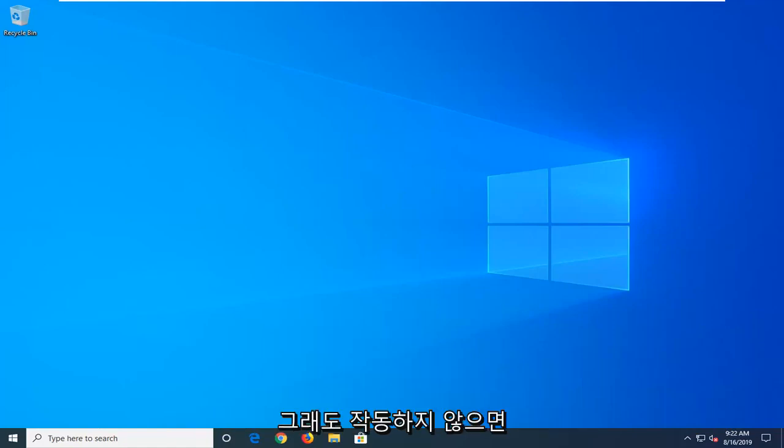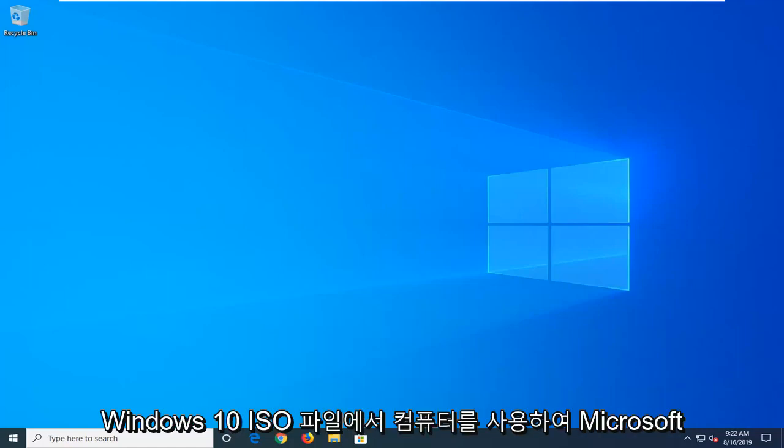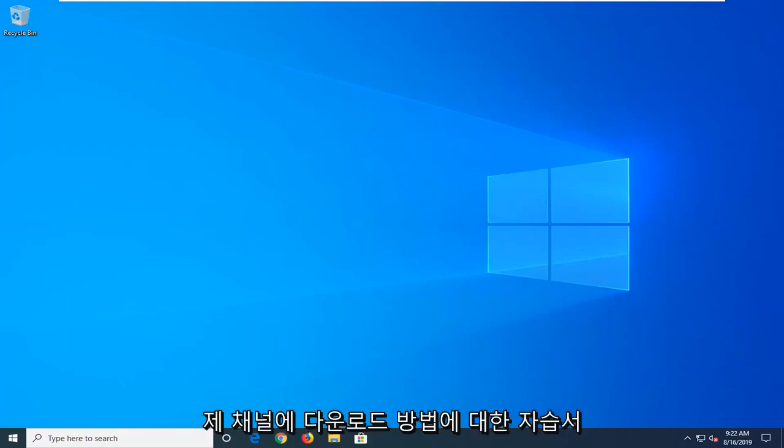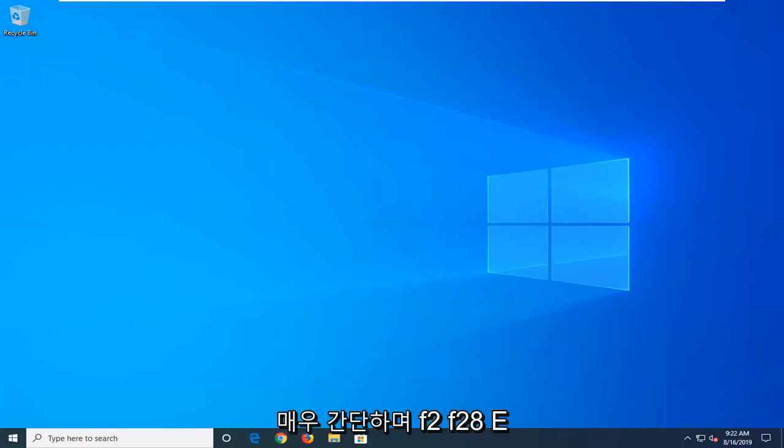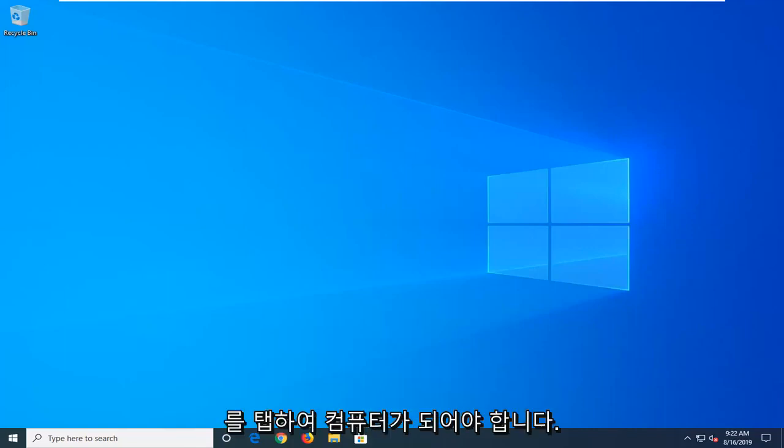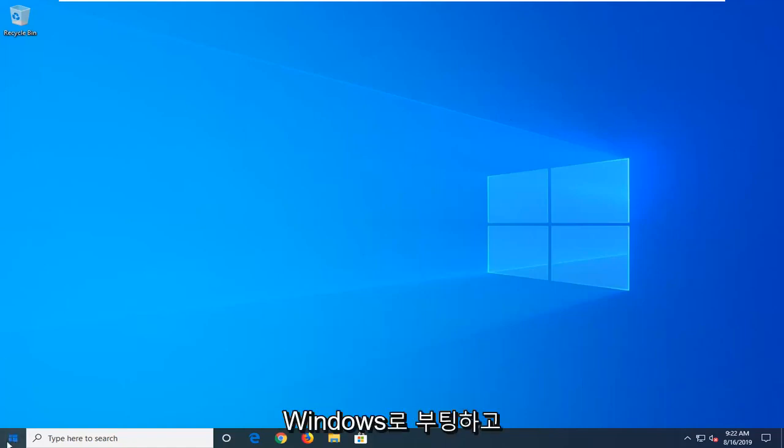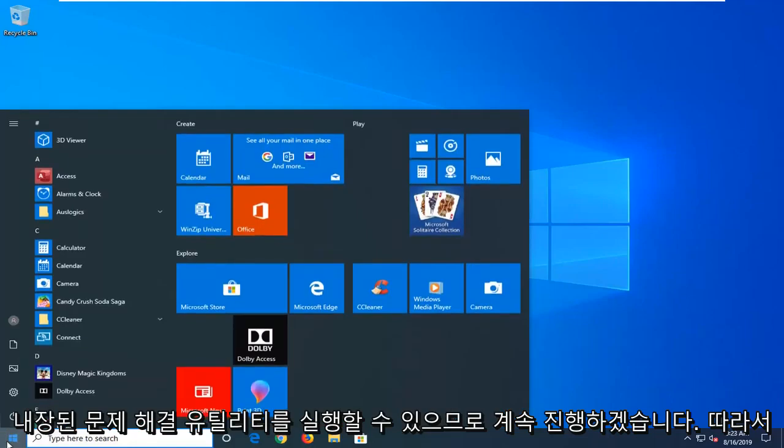And if that still doesn't work, you can try downloading the Windows 10 Media Creation Utility and boot your computer from a Windows 10 ISO file. Microsoft has made it a very straightforward process. I have tutorials on my channel about how to download and install that. It's pretty straightforward and you just would boot your computer from tapping F2, F8, escape key, something like that.